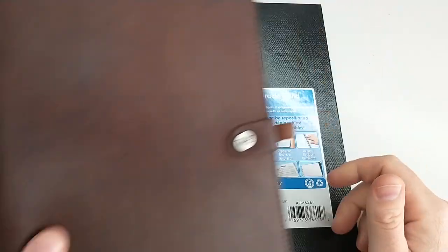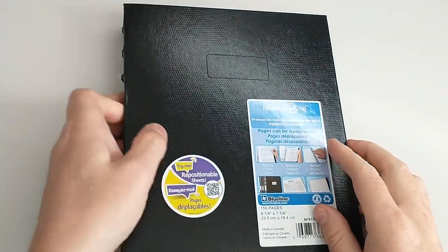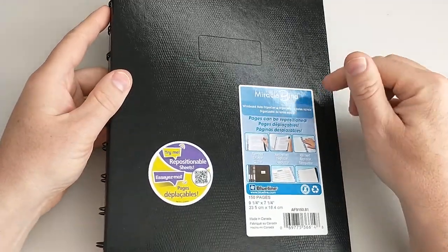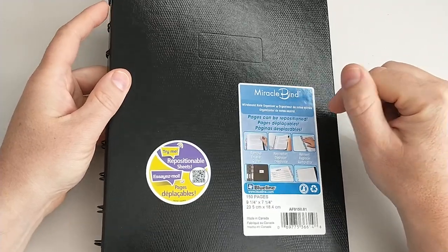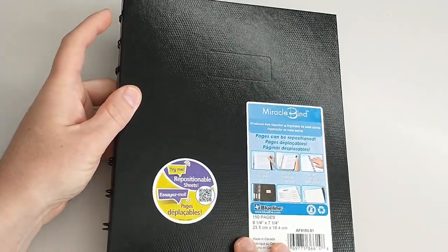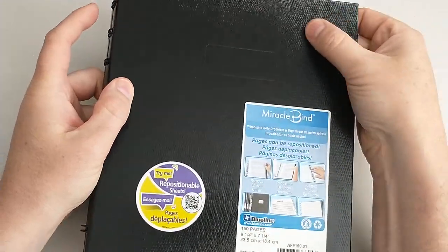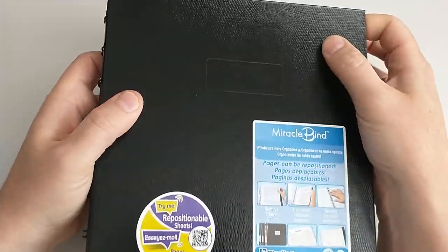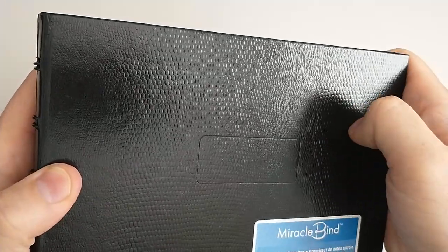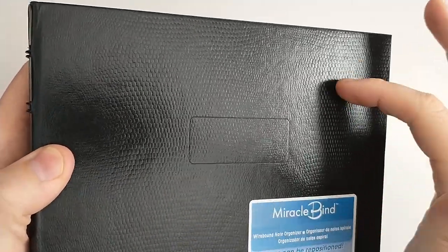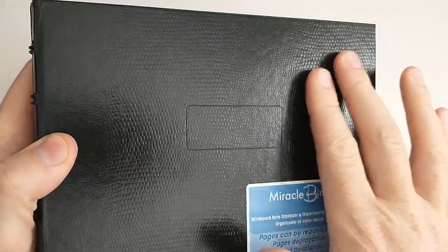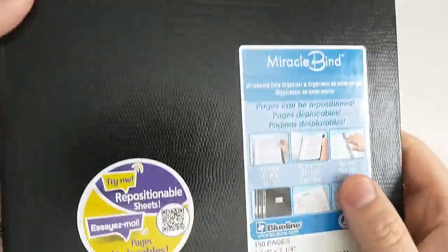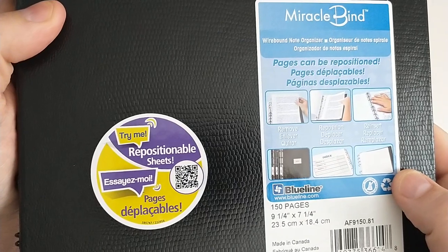Before I got into this more luxury notebook, I found this Miracle Bind made by Blue Line. This is what it looks like. It's got this hard cover - you can see the texture. It's almost like an alligator skin kind of feel. Some of them are smooth, some have this texture, and it comes with these stickers on it.